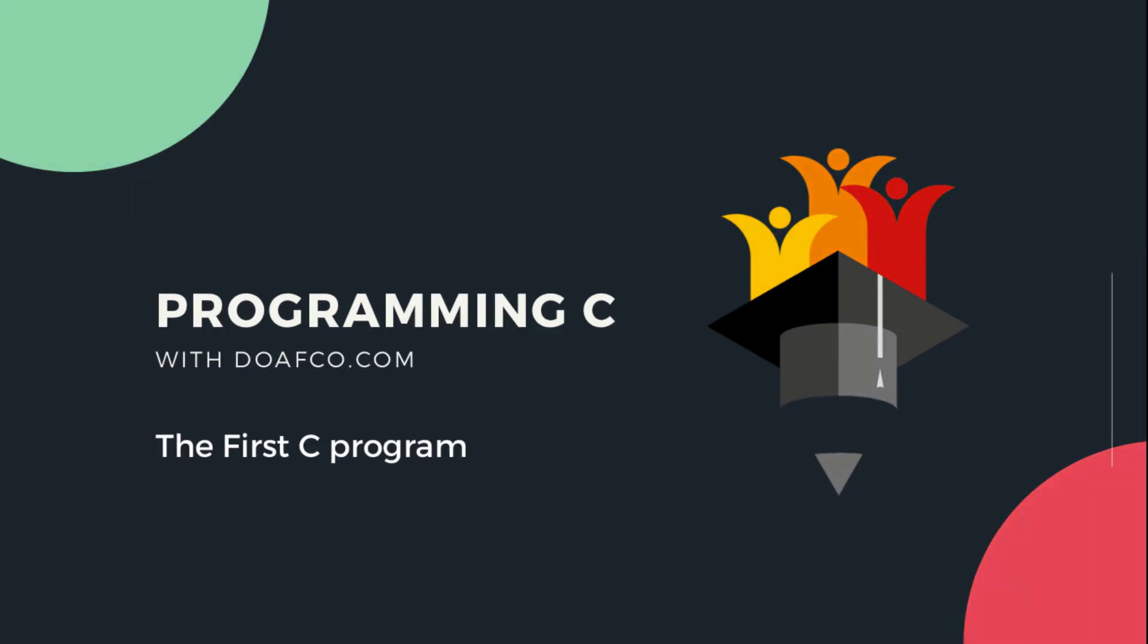Hey guys, welcome you all to this new series of Doafco.com called Programming C with Doafco.com. In this lecture we will talk about the first C program.